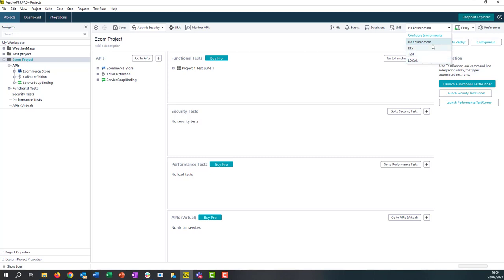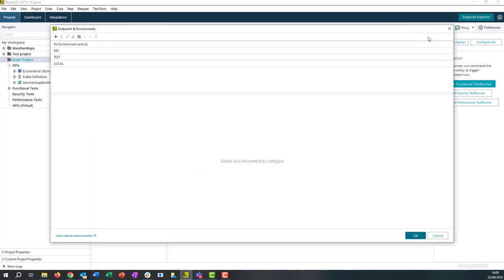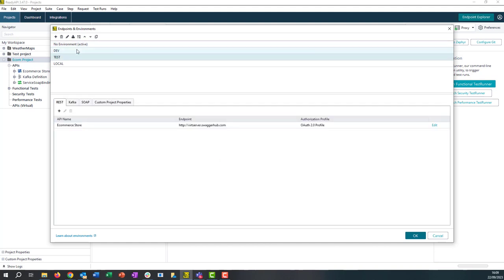So we can choose any of these. If we need to make any changes we can select the configure environment section. Now this will allow us to open up any environment. You can see here because our project has REST, Kafka, and SOAP services, we have tabs available for all of those.